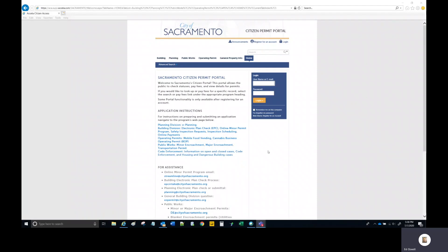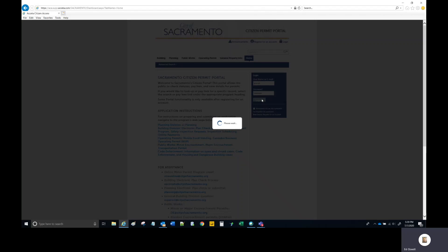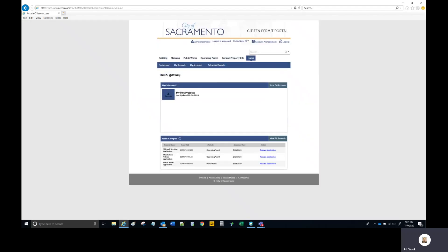I will demonstrate the process of uploading an e-planning application through the Citizen Portal. You'd come to the Citizen Permit Portal. The first thing you need to do is fill in the two login fields. You can either provide your user ID or the email associated with your public user account, then provide the associated password and select the login button or hit Enter. The system should respond by displaying 'Hello,' and your username.